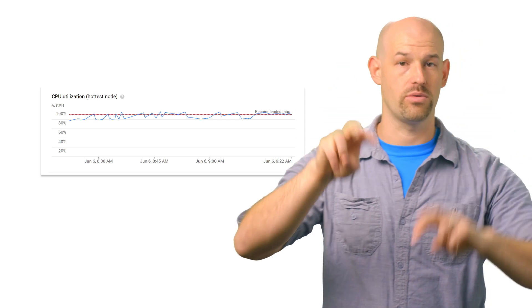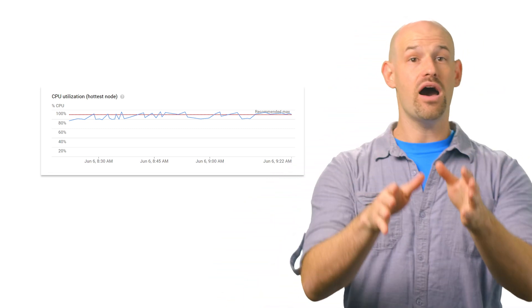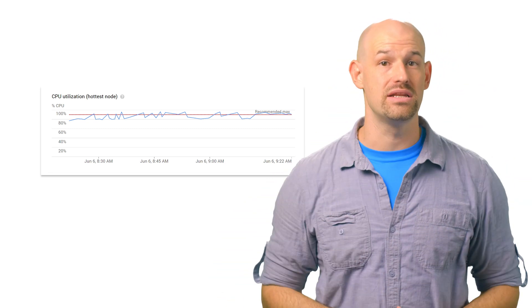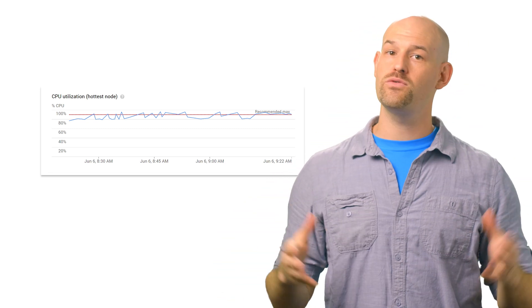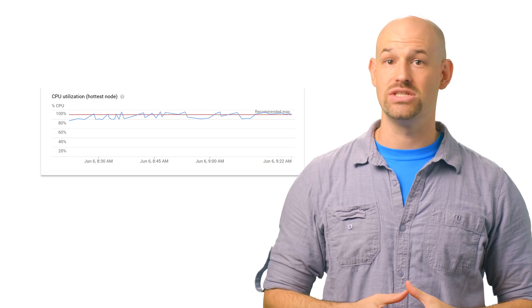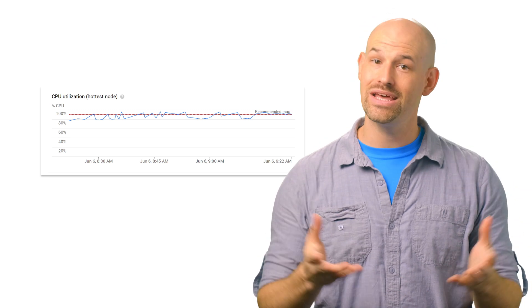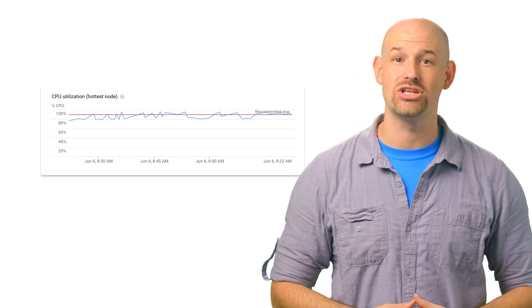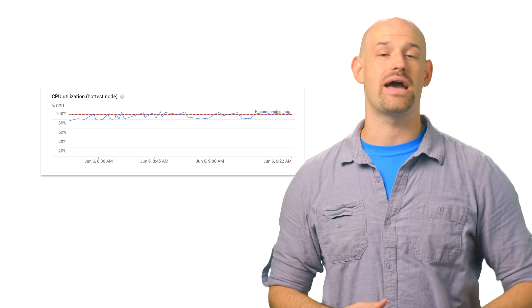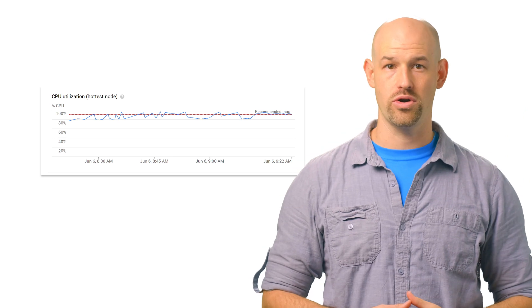That's a lot of air quotes. If the hottest node is frequently above the recommended value, even when your average CPU utilization is reasonable, then you'll need to go back and check your schema design to update your access patterns accordingly.